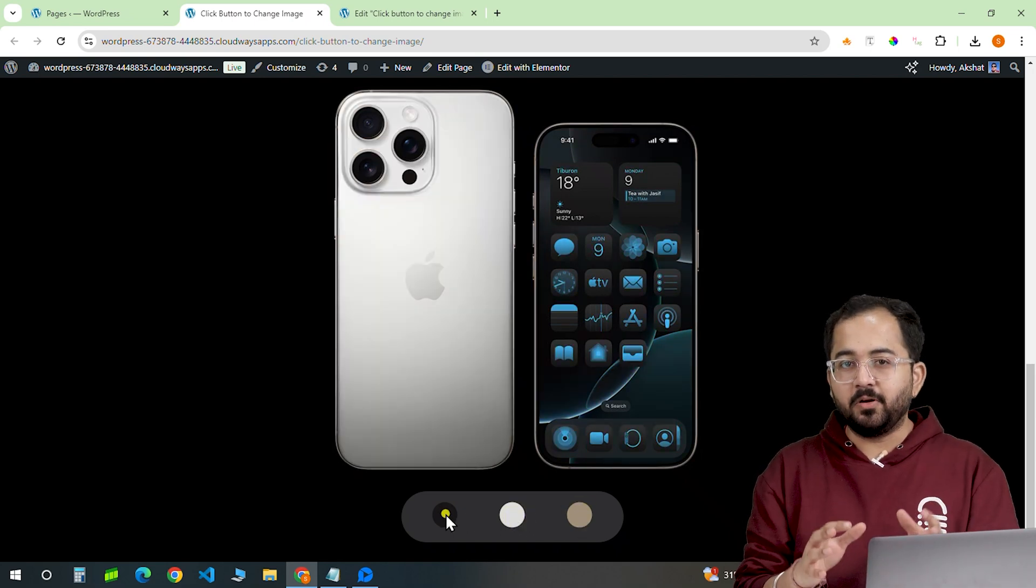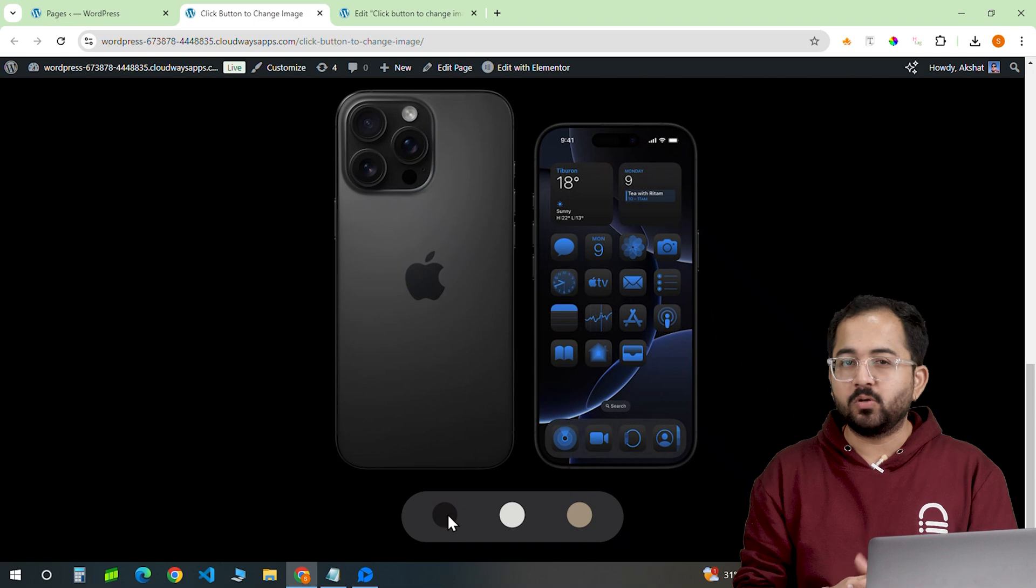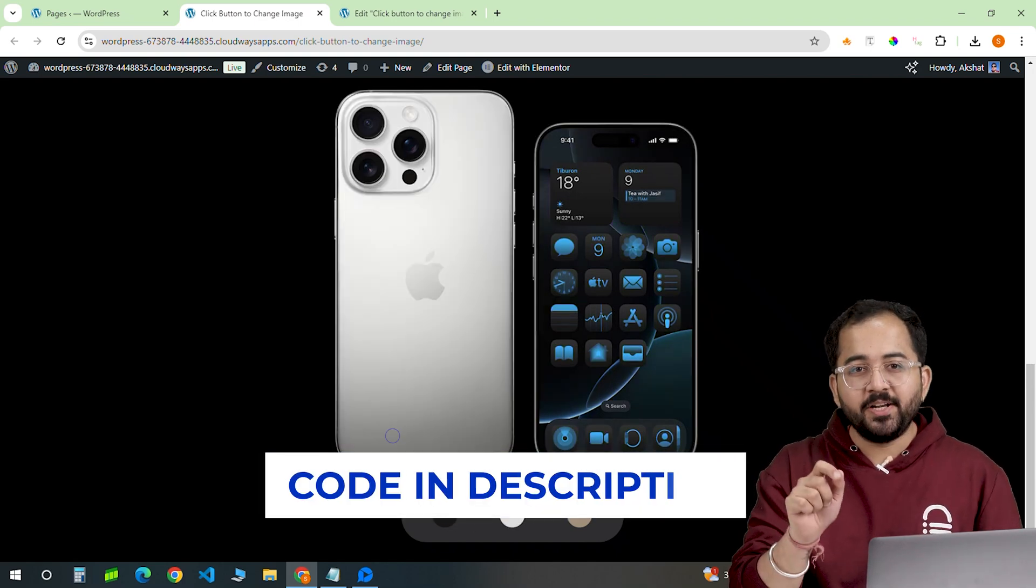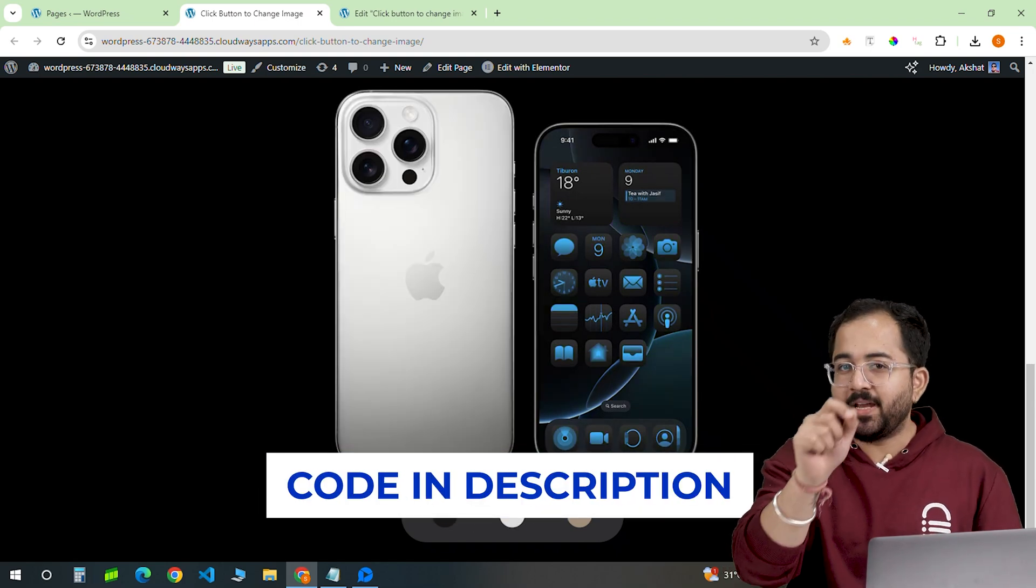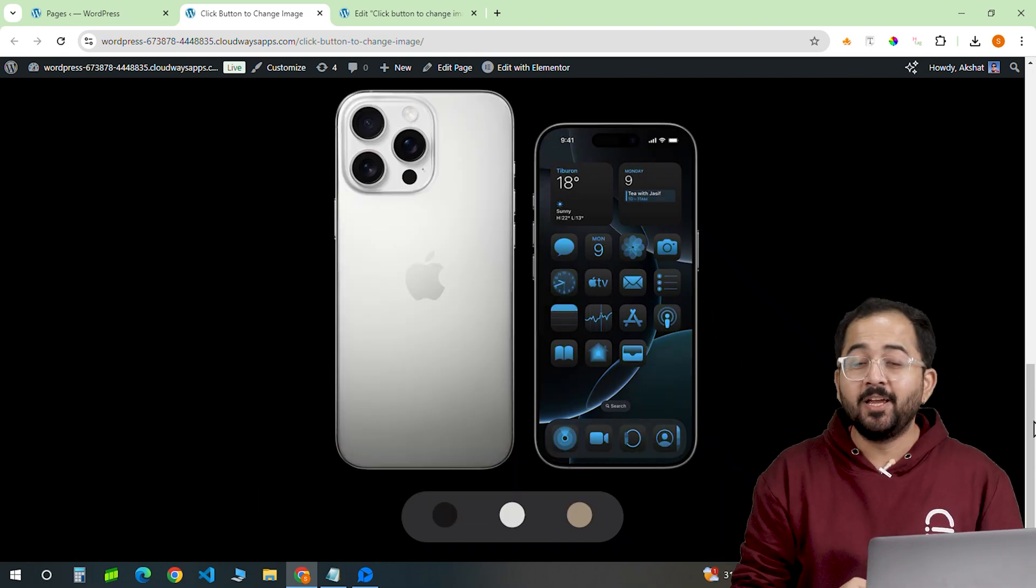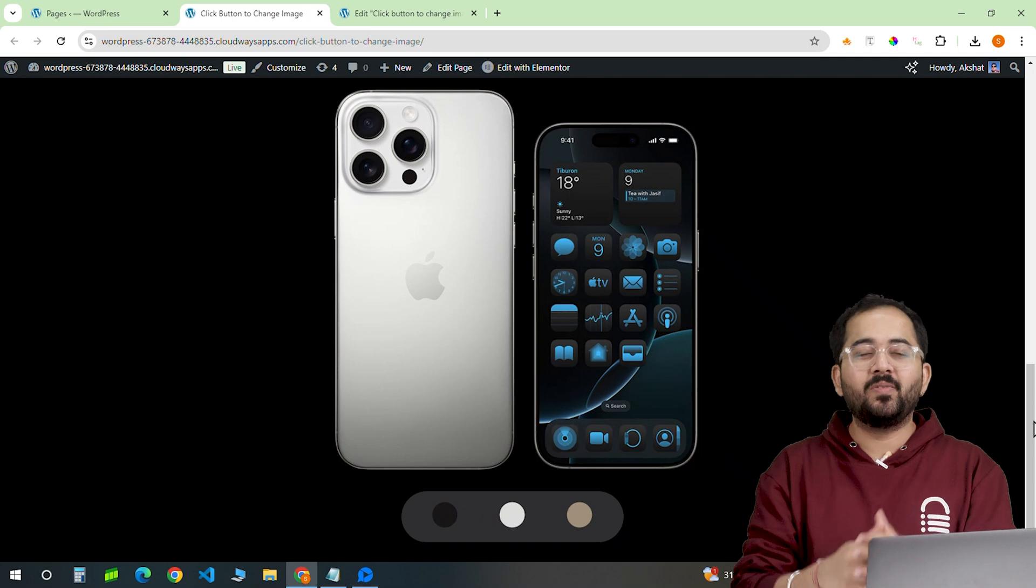We'll just use Elementor and some simple codes for it. Don't worry, all you need to do is copy and paste the code from the description below and it should work without issues.